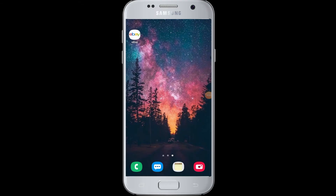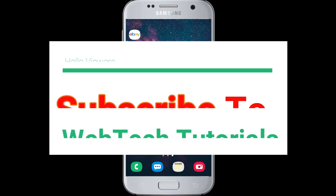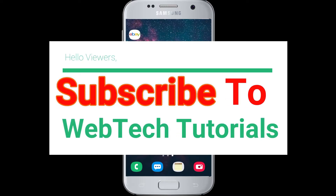Hello everyone, welcome to WebTech Tutorials. Today's tutorial is about how to login to eBay. Before moving on, if you have not subscribed to our channel, hit the subscribe button to WebTech Tutorials for our helpful web tutorials and videos.